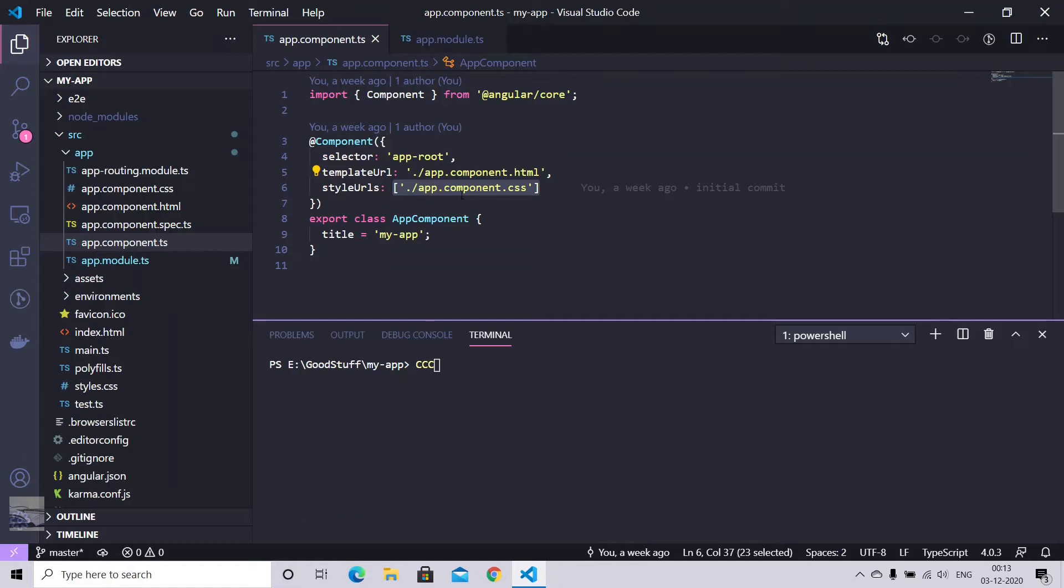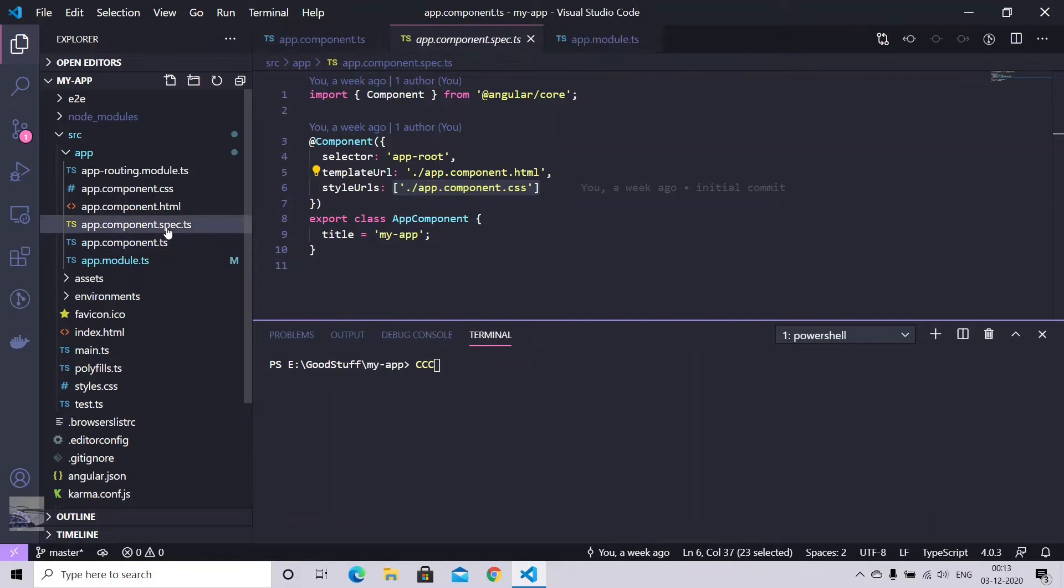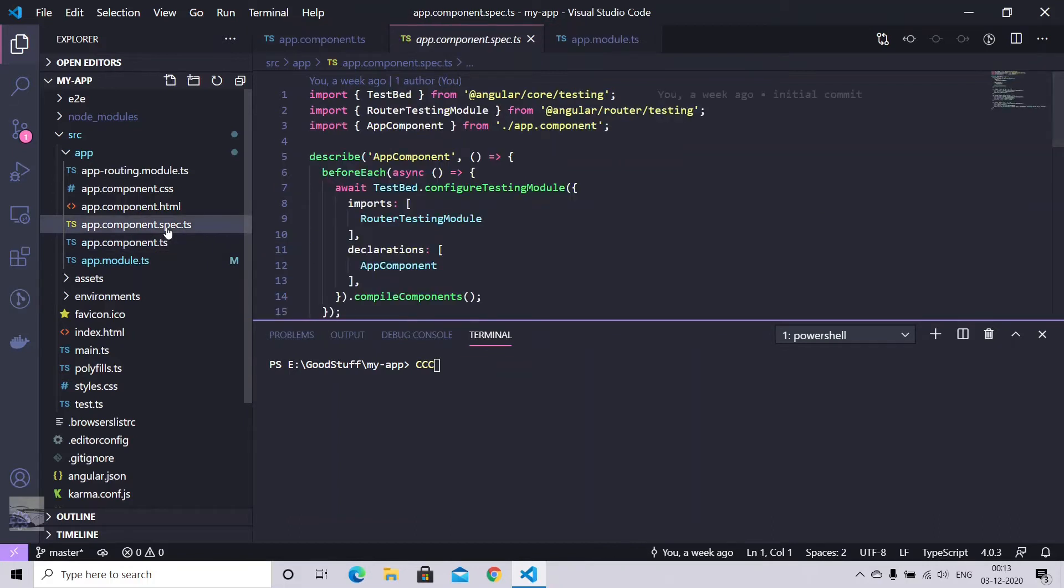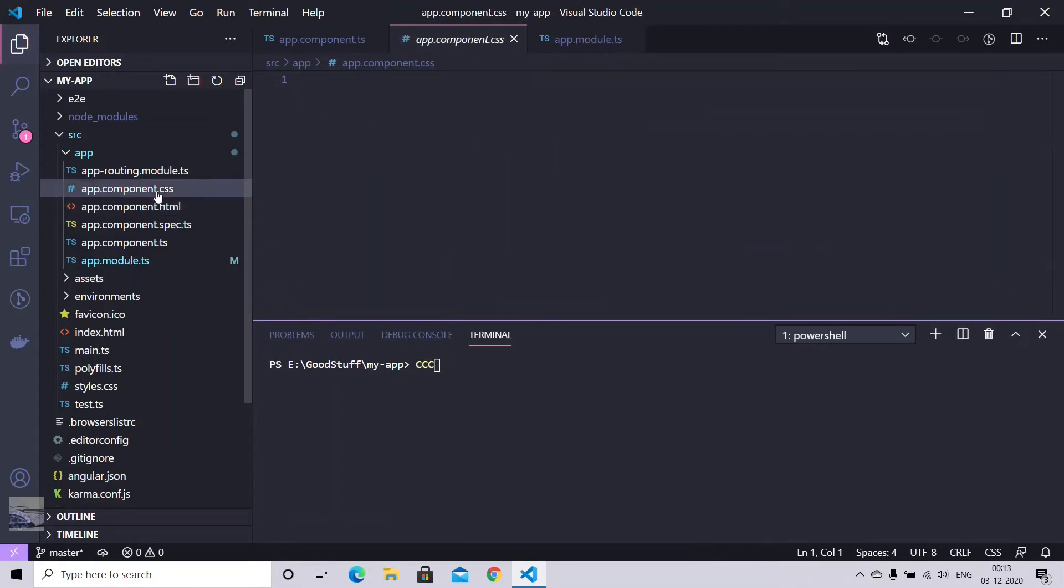So when it comes to the file structure, we have a TypeScript file here that contains all the modules and your properties. We have a spec.ts that you can use for your unit testing. We have your HTML that you can write for your HTML tags, and we have a style sheet as well that you can leverage in your HTML.